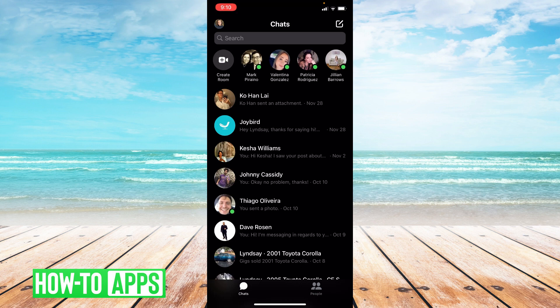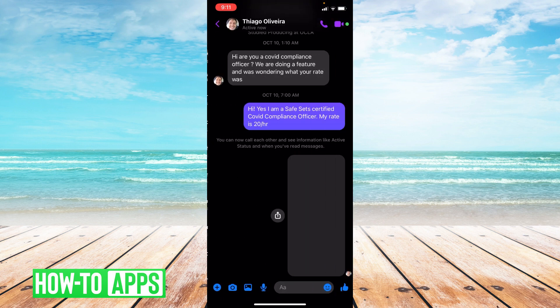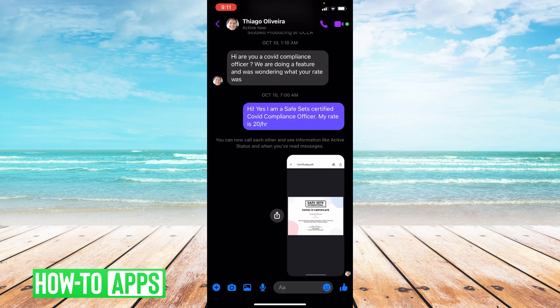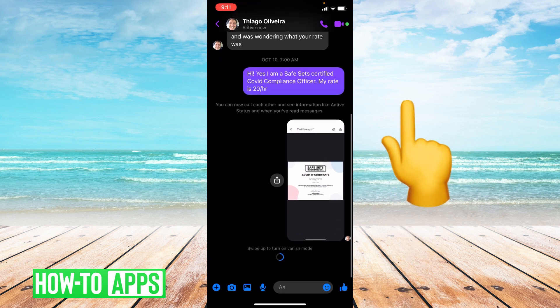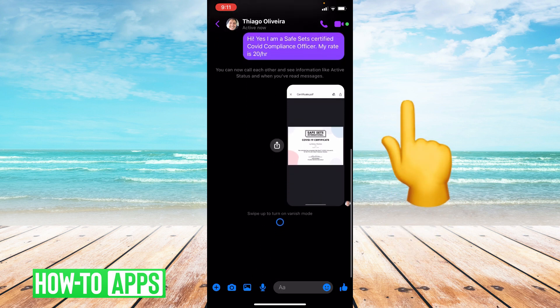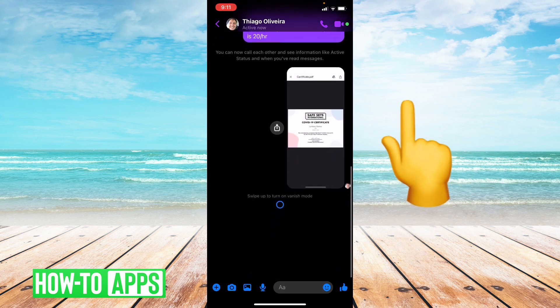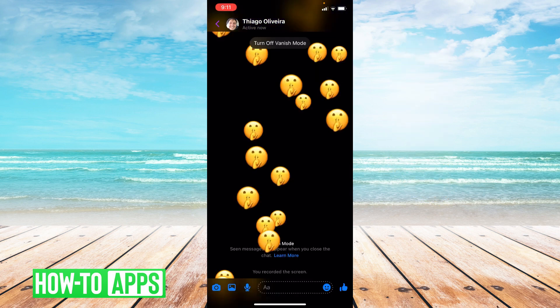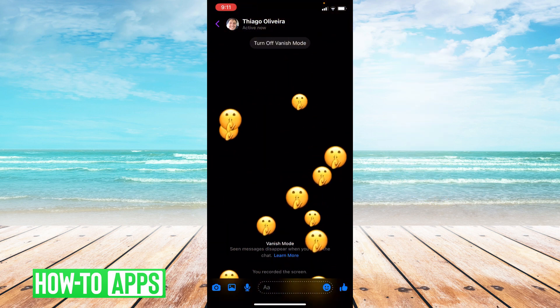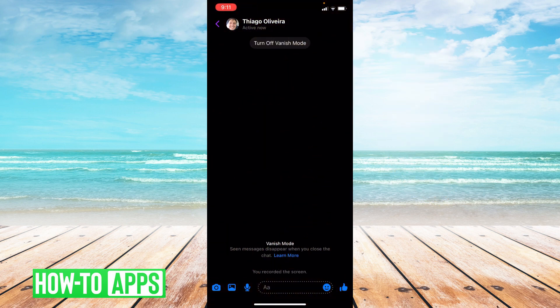So we're gonna go into a conversation. I'm gonna choose this one. In order to enable vanish mode you have to swipe up as much as you can on the screen in the conversation and then let go. And as you can see I just enabled vanish mode.